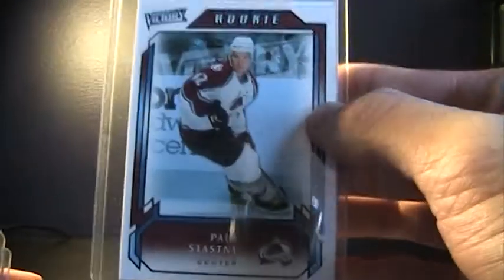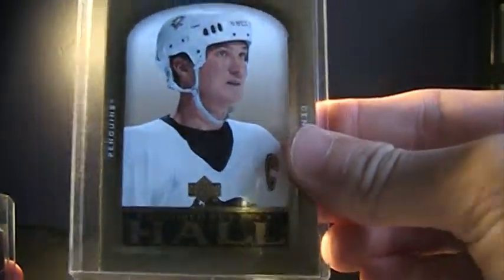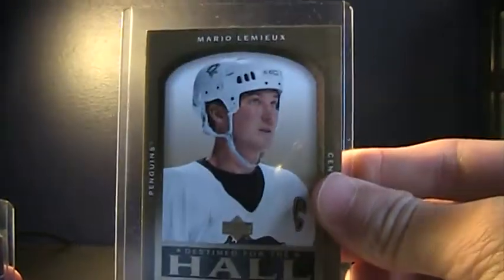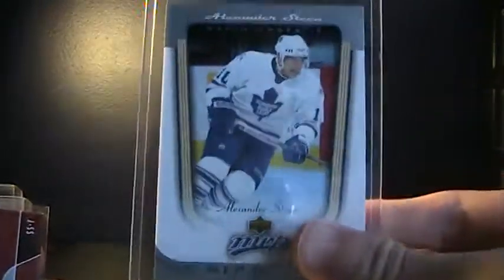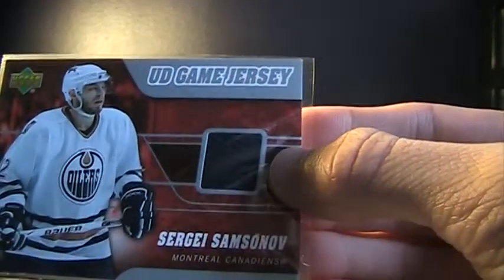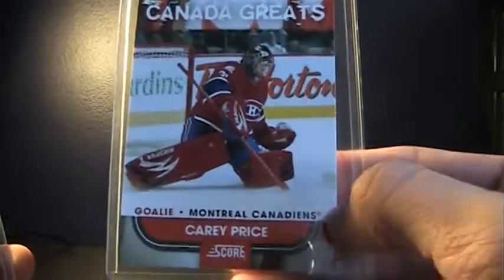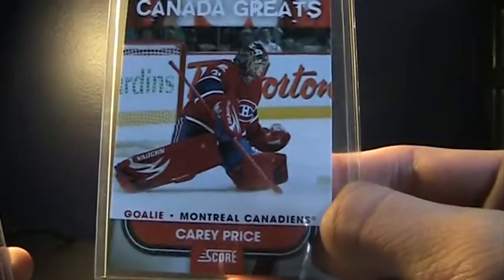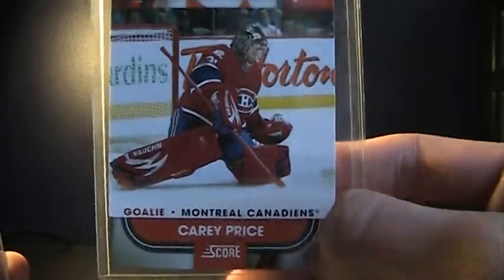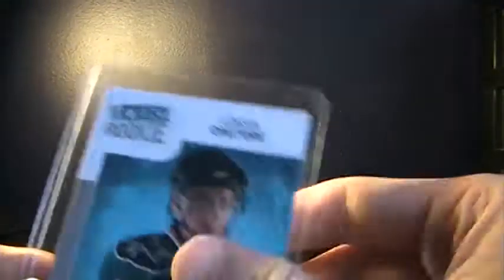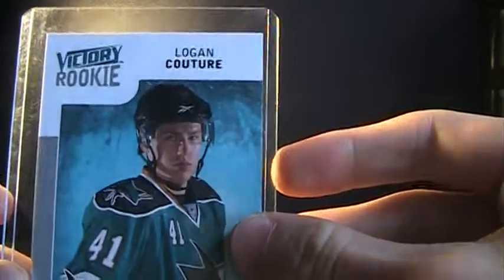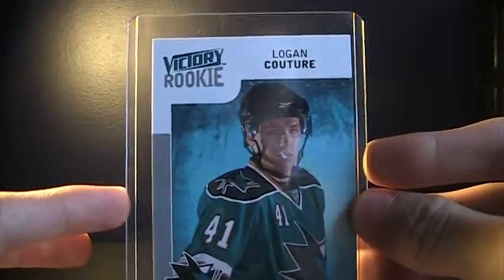So I have a Paul Stastny victory rookie, Mario Lemieux designated for the Hall insert, Alex Steen MVP rookie, UD young guns true rookie Sergey Sampsonov, Carey Price can integrate some score, and a Logan Couture victory rookie.